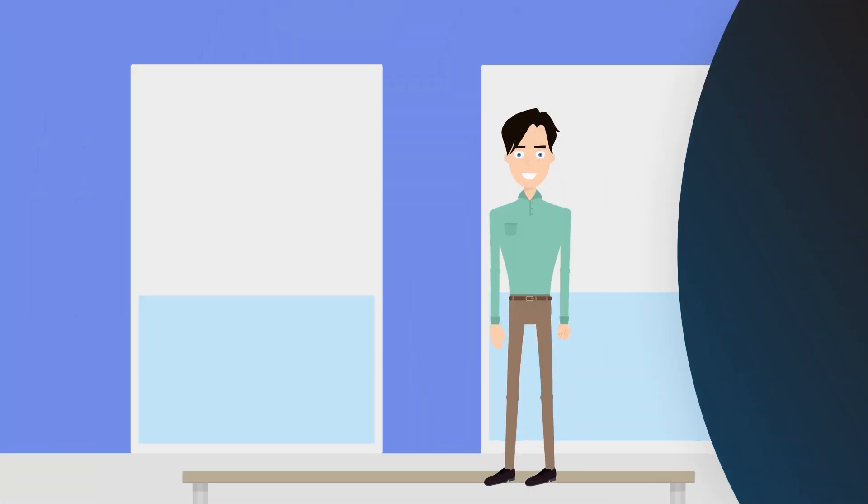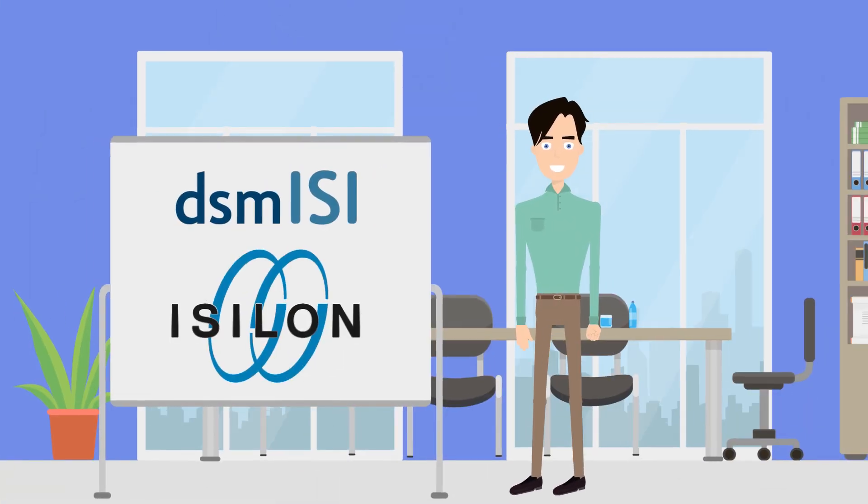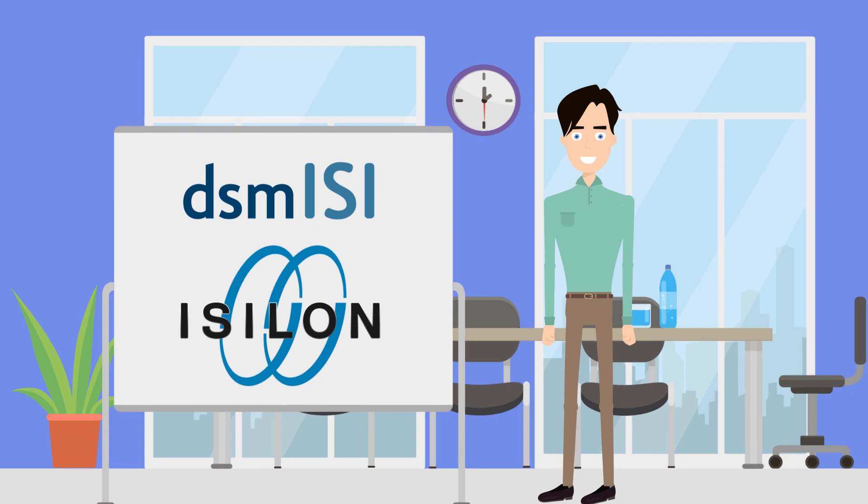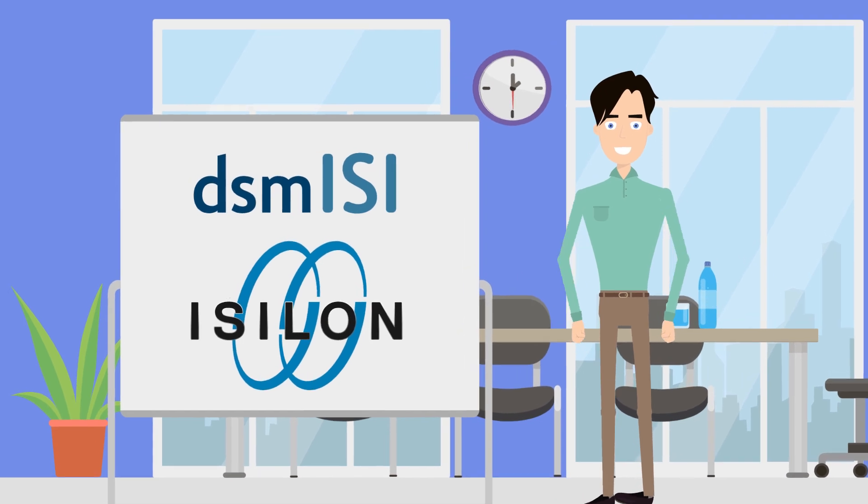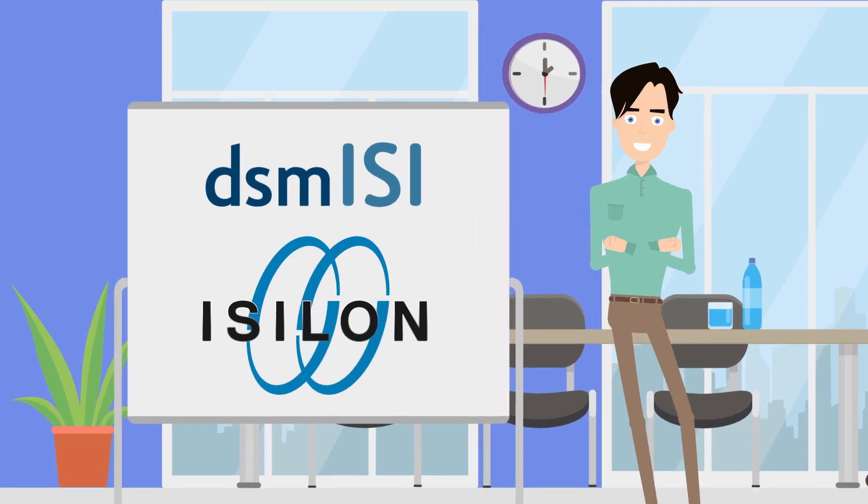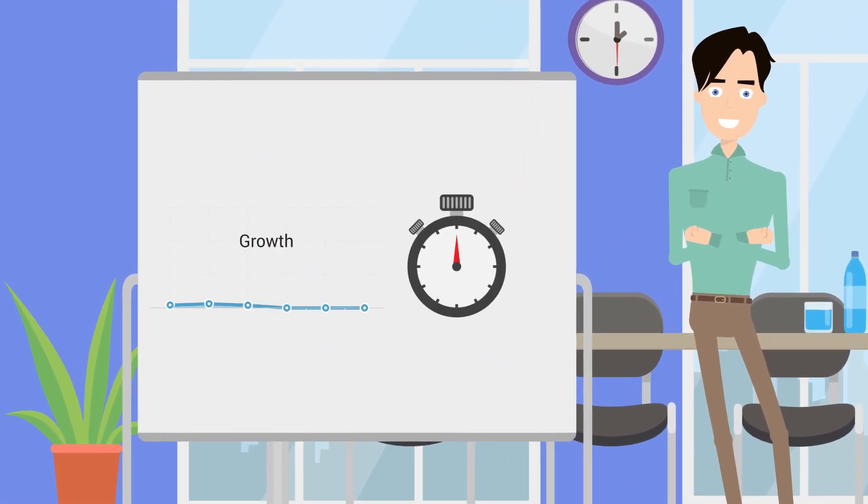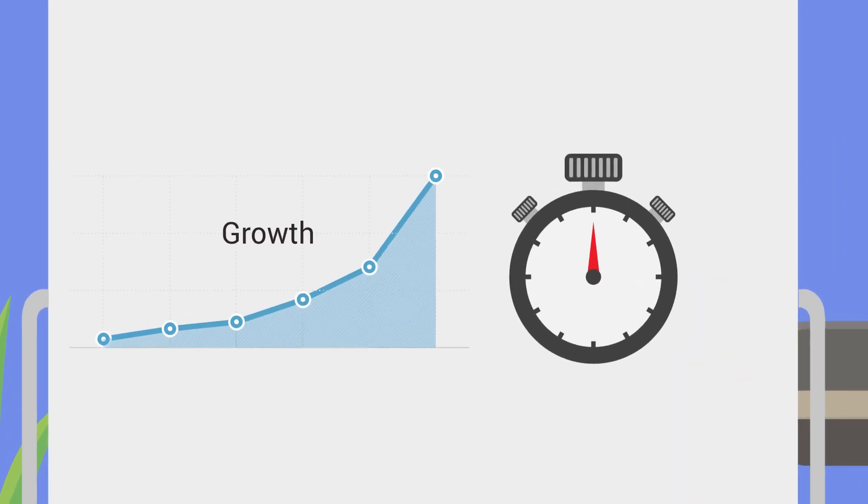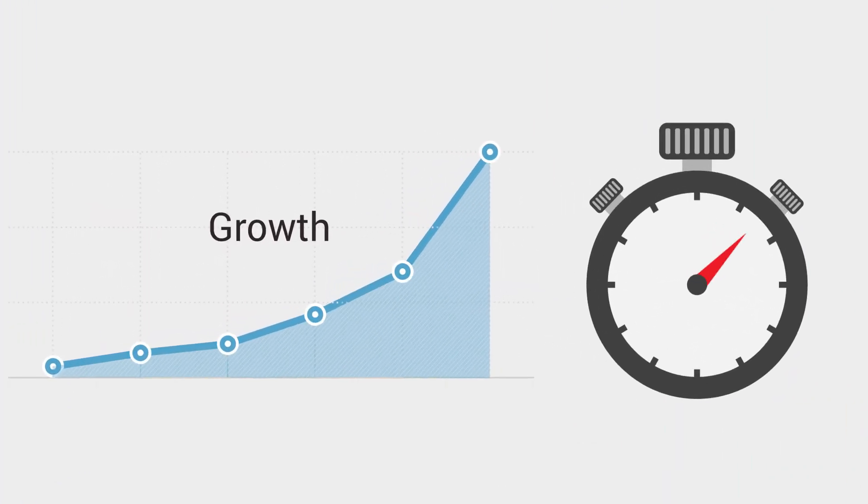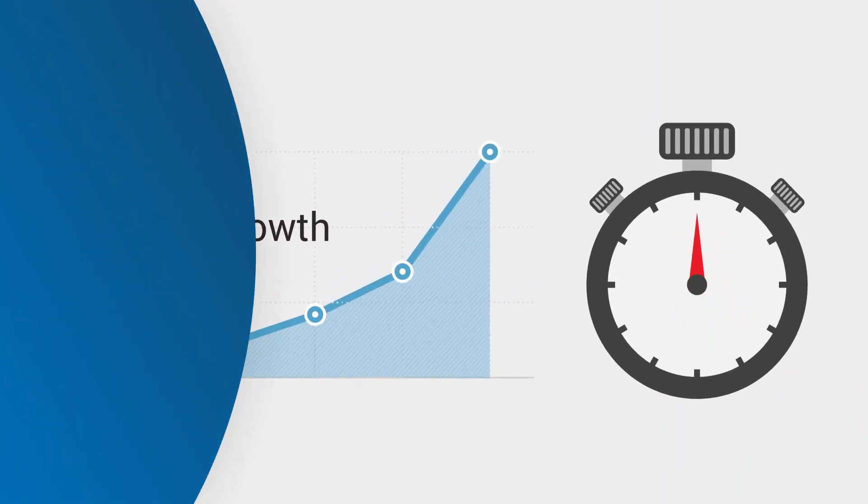With DSM-EZ and Isilon, Steve is now completely relieved of the manual storage administration effort. Now, even with further growth, backups can be executed effectively and within the given timeframe.